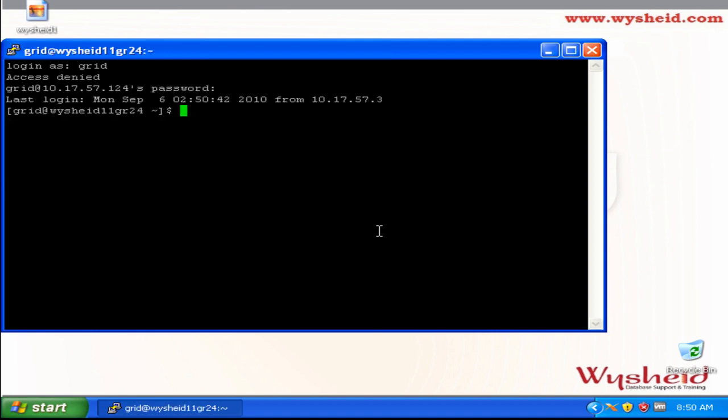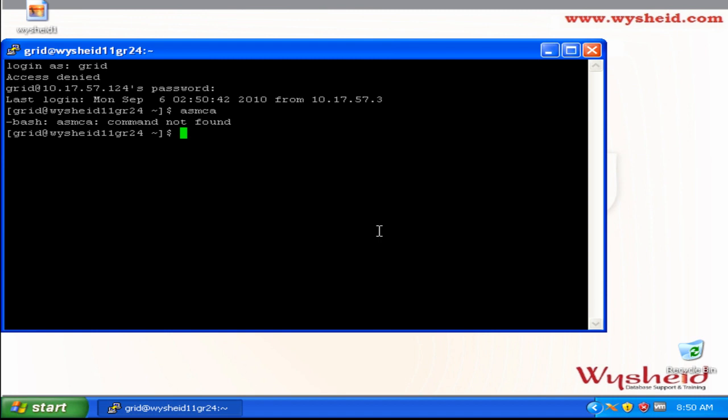To set up the environmental variables for accessing the grid infrastructure, for example, if I am just giving ASMCA, it is saying that the command does not form because I have not set the environmental variables or completed the environmental setups for accessing the grid infrastructure binaries.